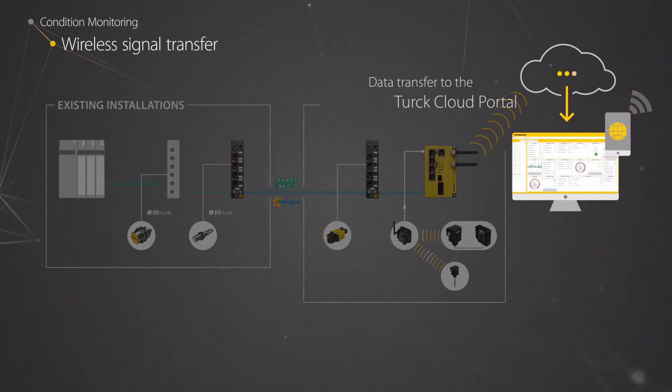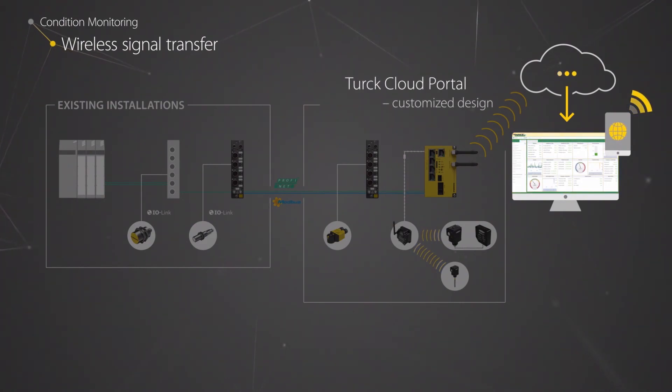The dashboard of the TURQ cloud portal can be customized by the user with a few clicks.